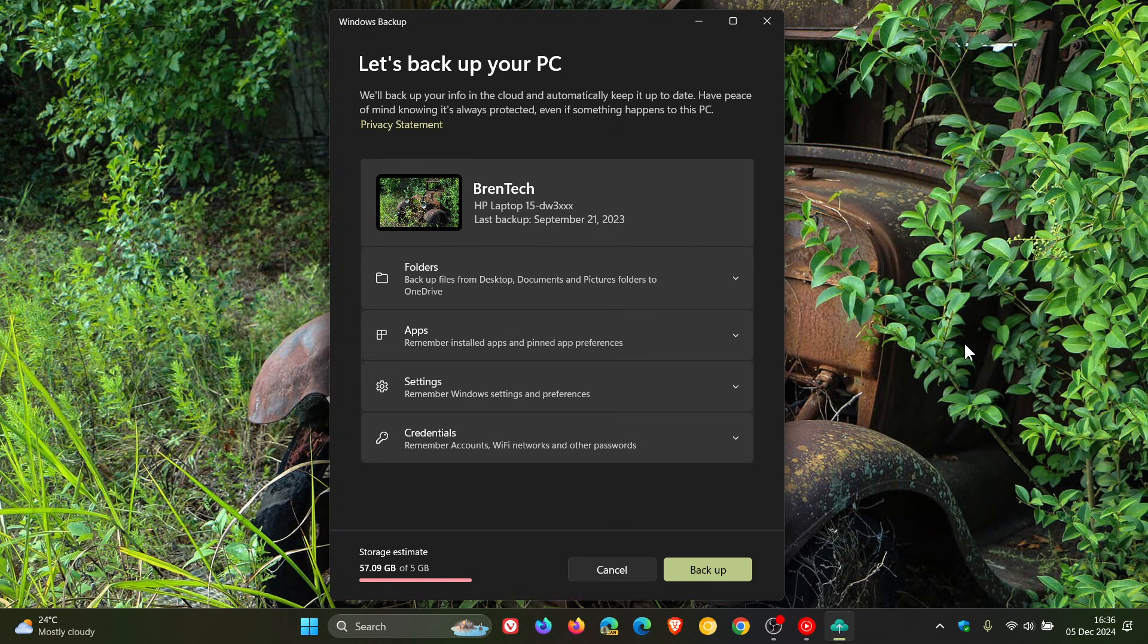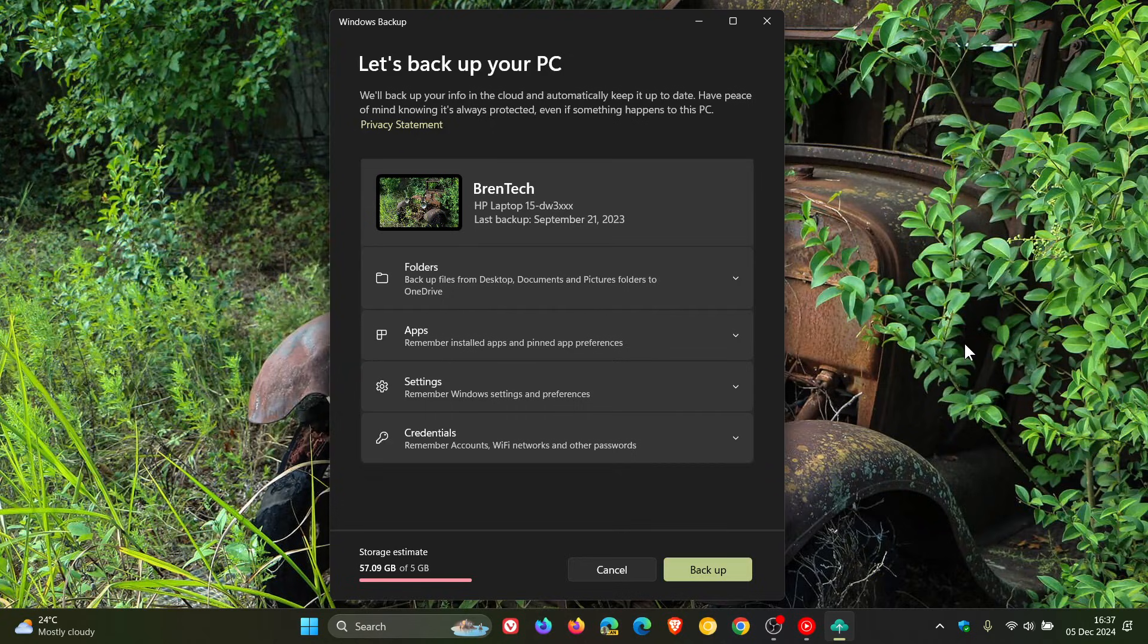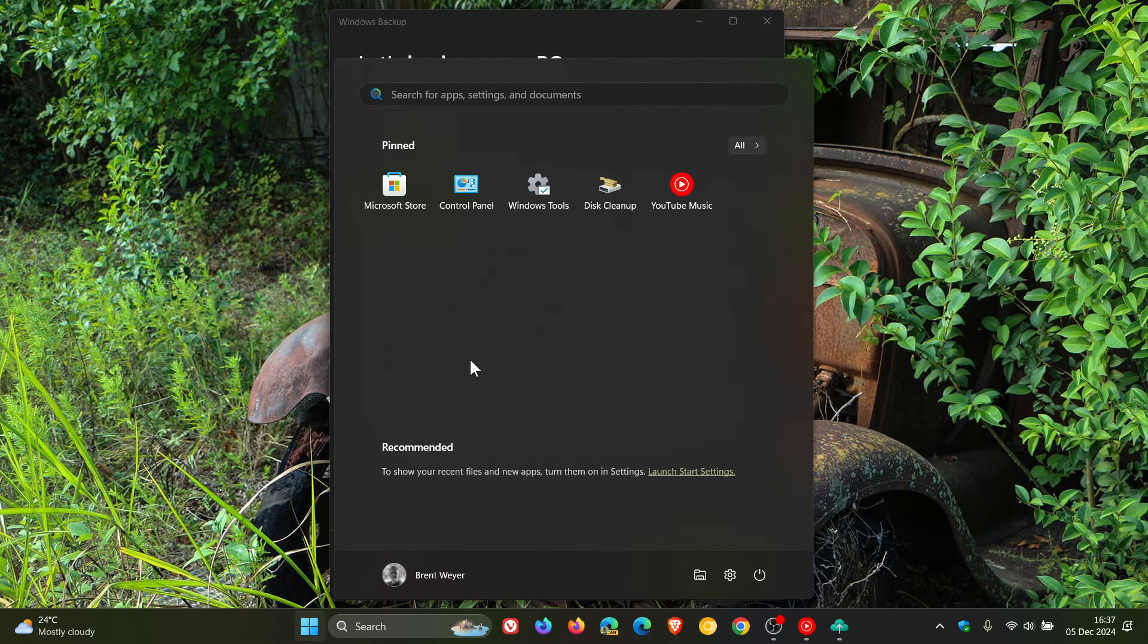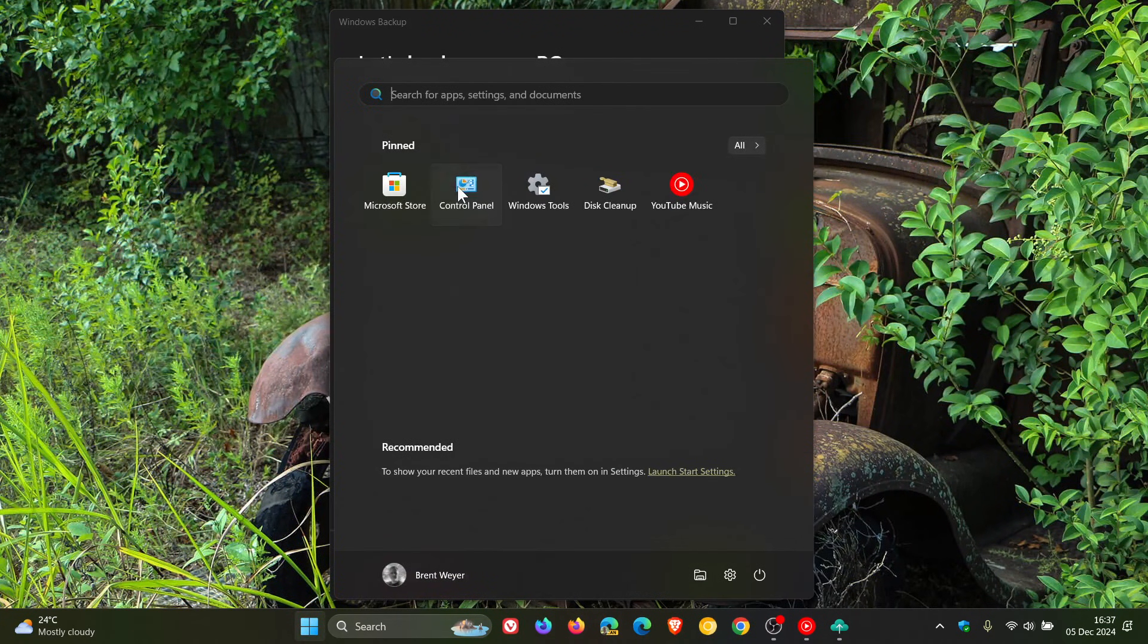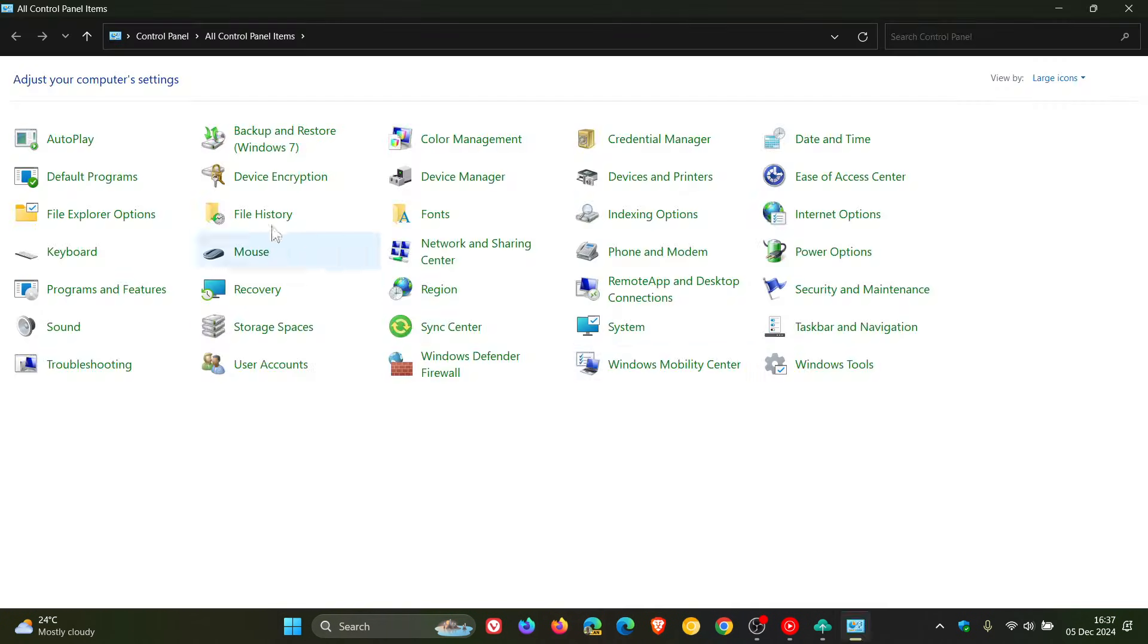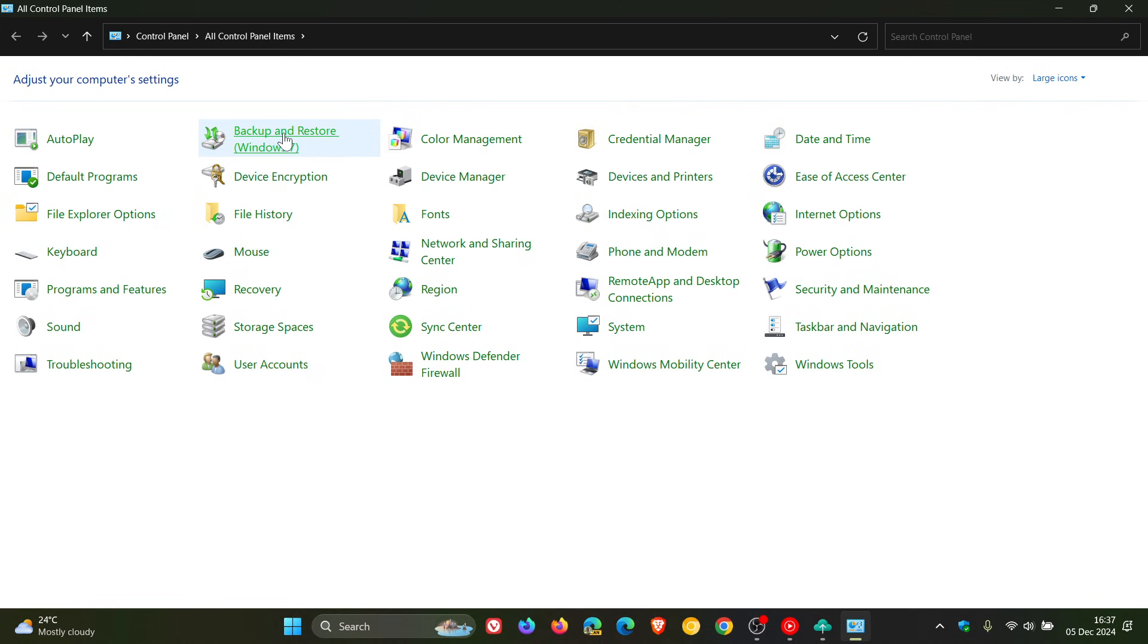Now, in regards to backups, something Microsoft hasn't mentioned for quite some time is Windows 7's legacy backup and restore feature, which we can get to by heading to the control panel. And here you see Backup and Restore, Windows 7.